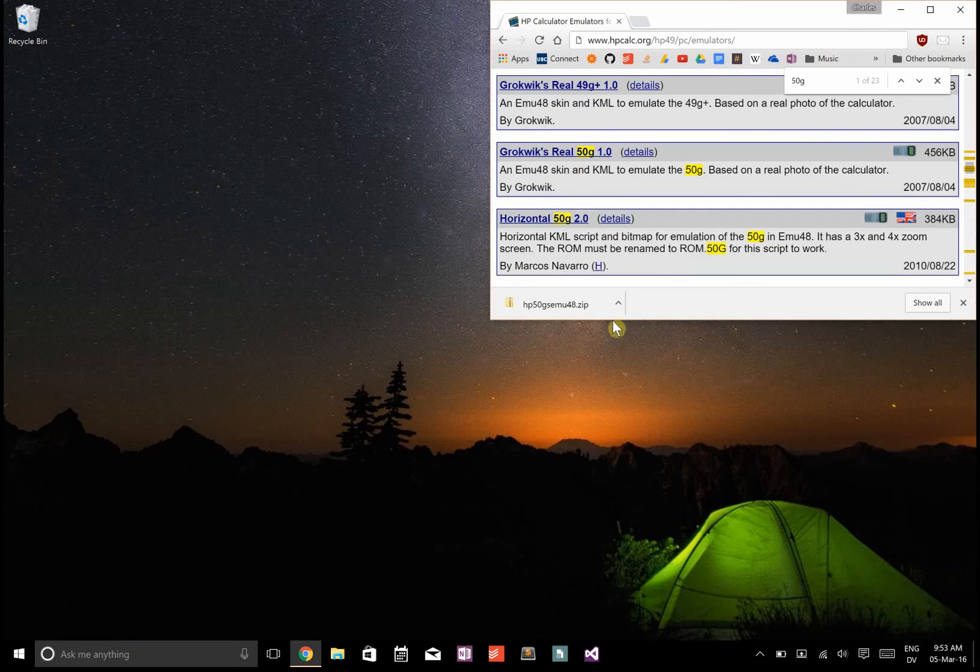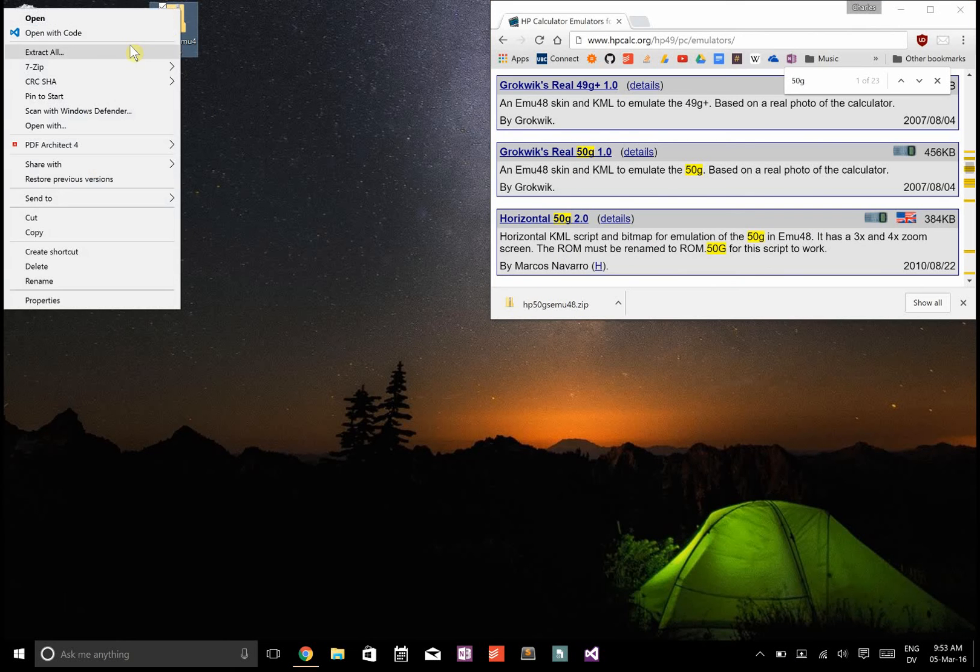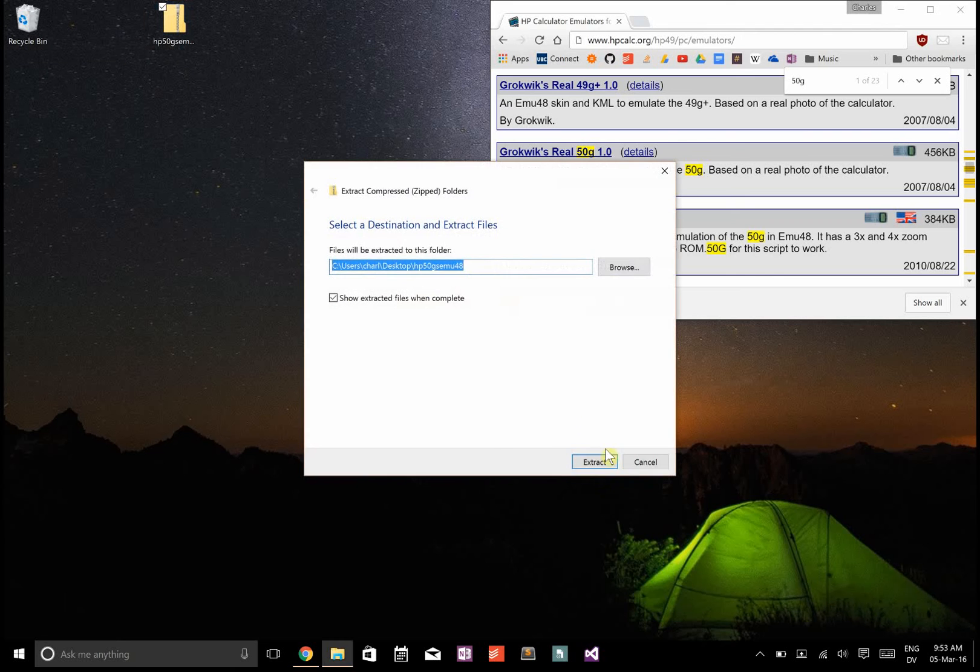Once it downloads, let's just put that on our desktop and extract it right there.